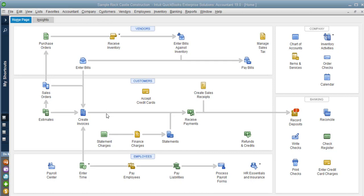In QuickBooks Enterprise, you would use the unit of measure feature for anything that you purchase and sell in different units of measure. To do this, you would first set up your unit of measure.